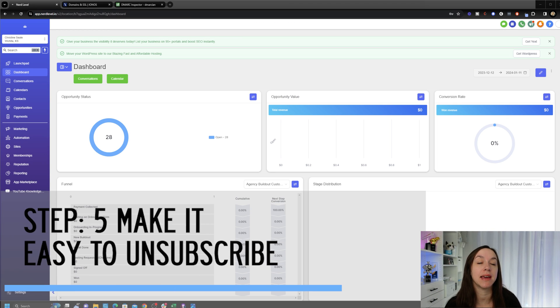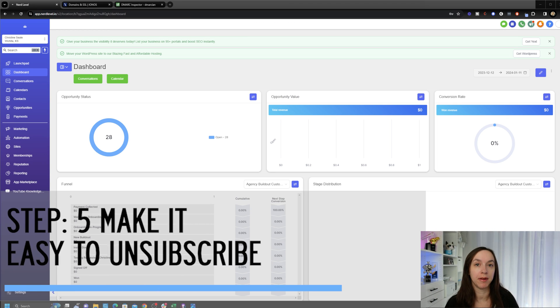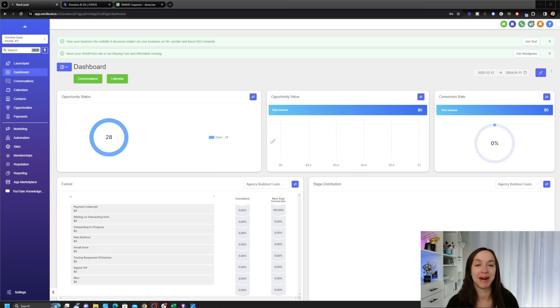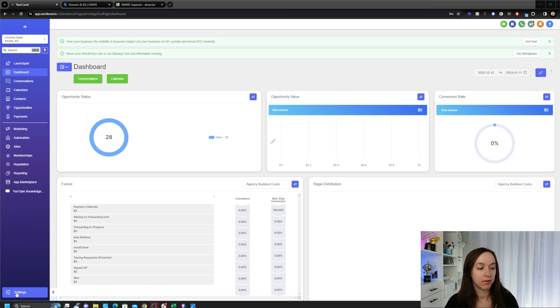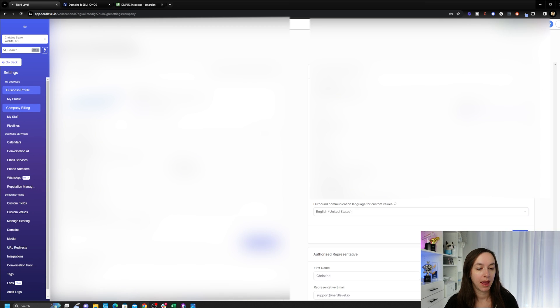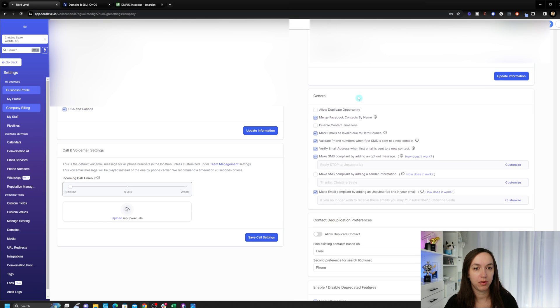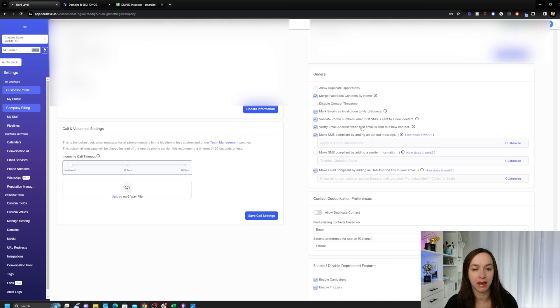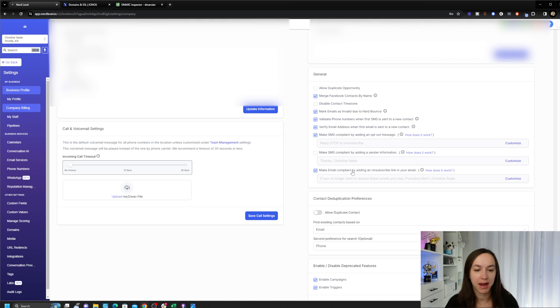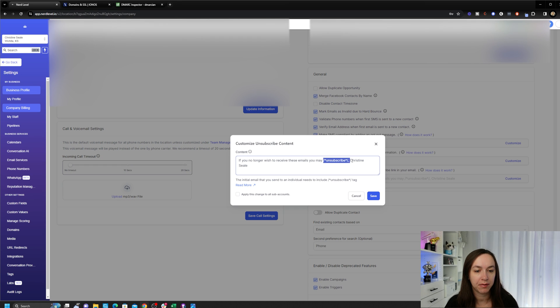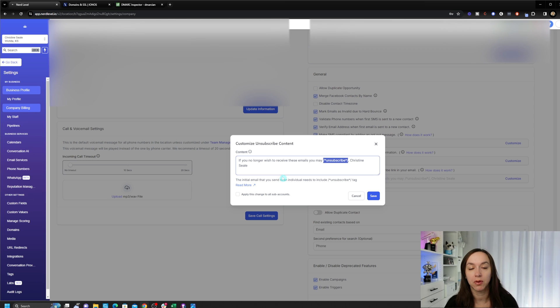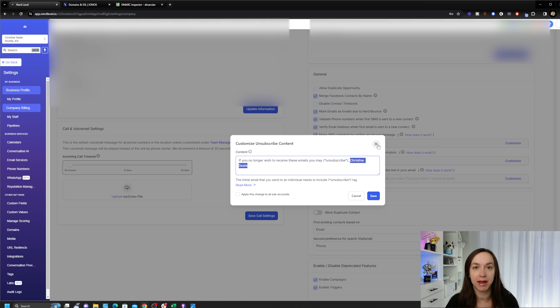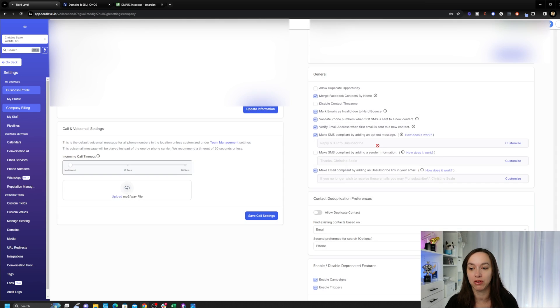Step five. We want to make it easy to unsubscribe. Please do not hold your audience hostage by not letting them unsubscribe. This is really important for deliverability as well. So in your sub account, click on settings and scroll down to the general section. This is where you can mark emails as invalid due to hard bounces. You can validate phone numbers. You can validate email addresses. But the most important thing is make email compliant by adding an unsubscribe link in your email. Here you can customize it, but you just have to have this tag in there. And then you can click on apply this change also accounts if you want. If you have multiple clients, like or if you're running a SaaS, probably don't check that because see how where it says my name, you don't want it to say your other client's name. Just be careful with this. But this is where you add the unsubscribe and it automatically adds an unsubscribe link to the bottom of your email, which is really cool.